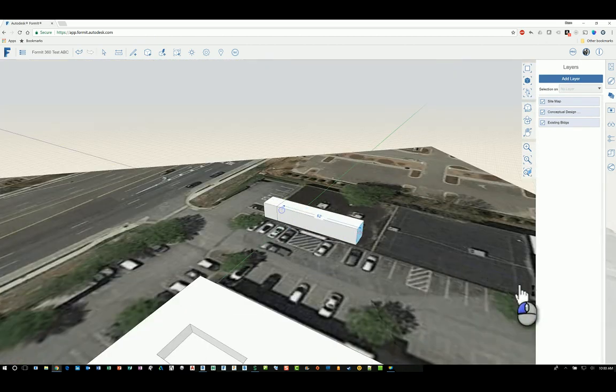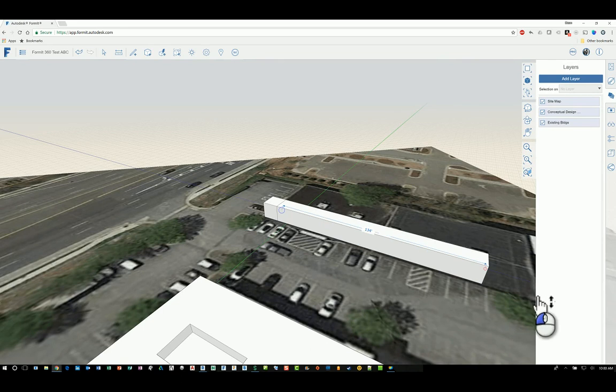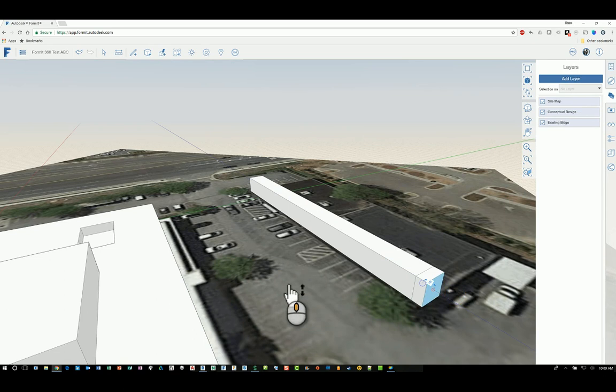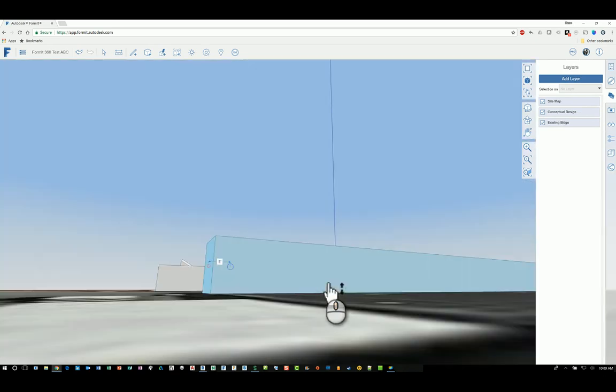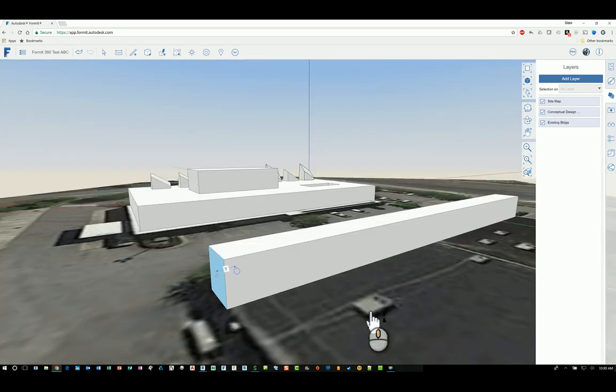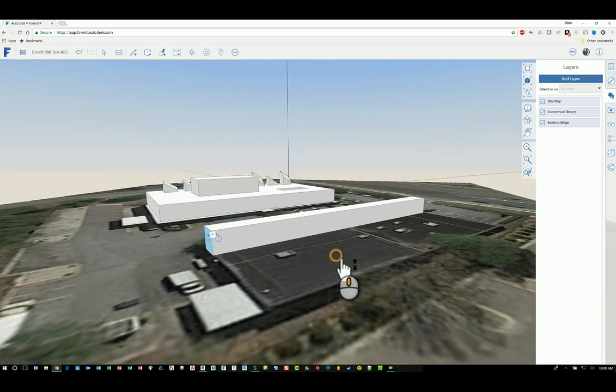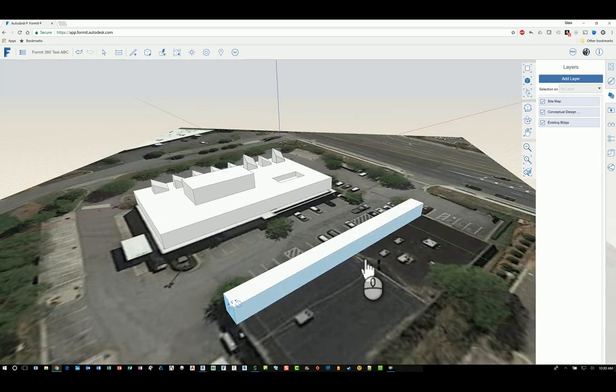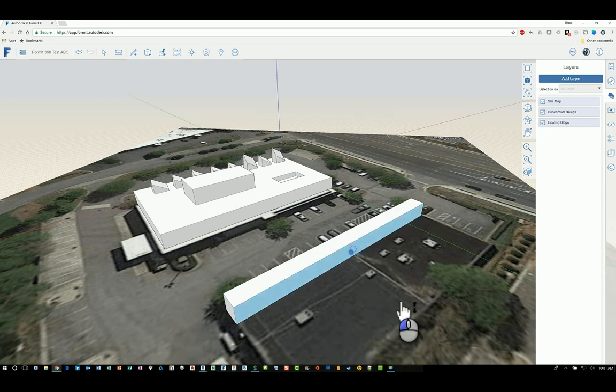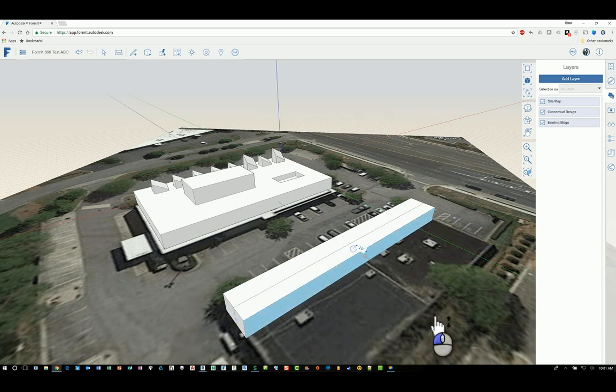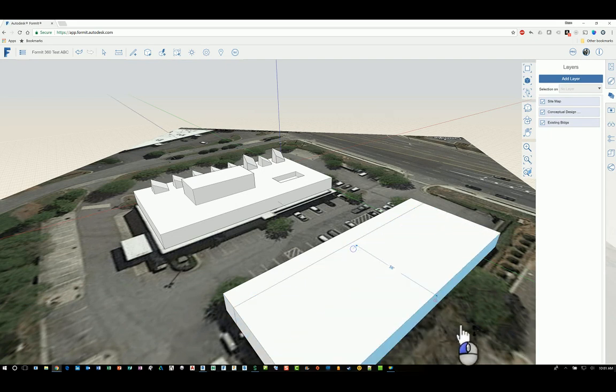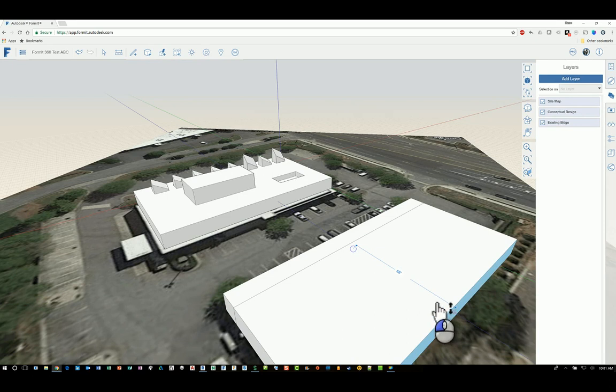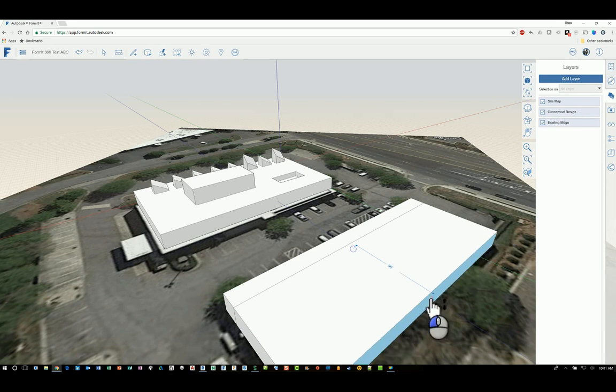So for example here this is supposed to be the existing building and I'll just push and pull it just a bit more. And rotate my building a little bit. And I'll push and pull this. So this is the existing building.